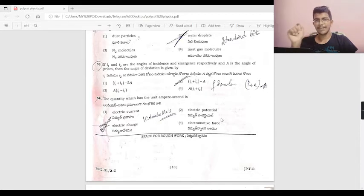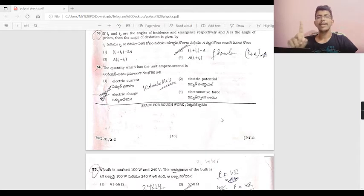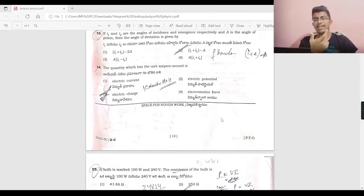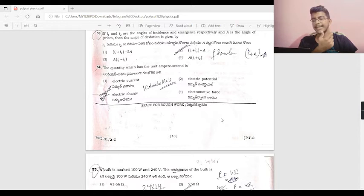The quantity with unit ampere-second is electric charge. One coulomb is equal to one ampere into one second. So coulomb is electric charge — answer is C.